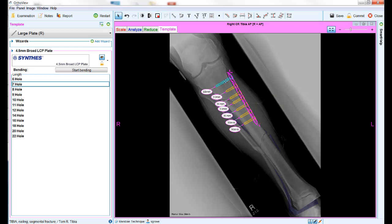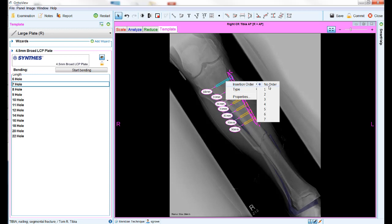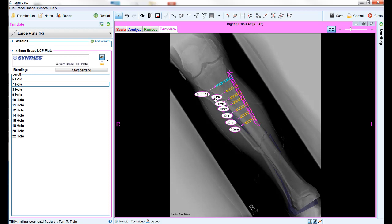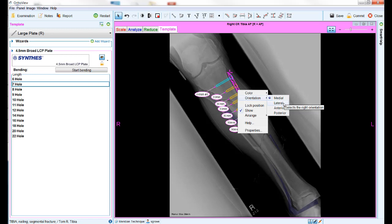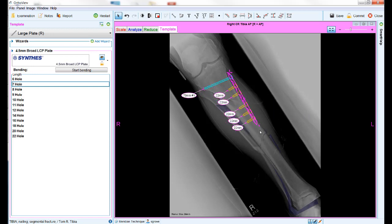The right click menu also provides the option to label the insertion order of the screws for reference during the procedure. Depending on the plate type, the right click menu may also provide the option of changing the orientation of the plate to medial, lateral, anterior, or posterior side of the bone.